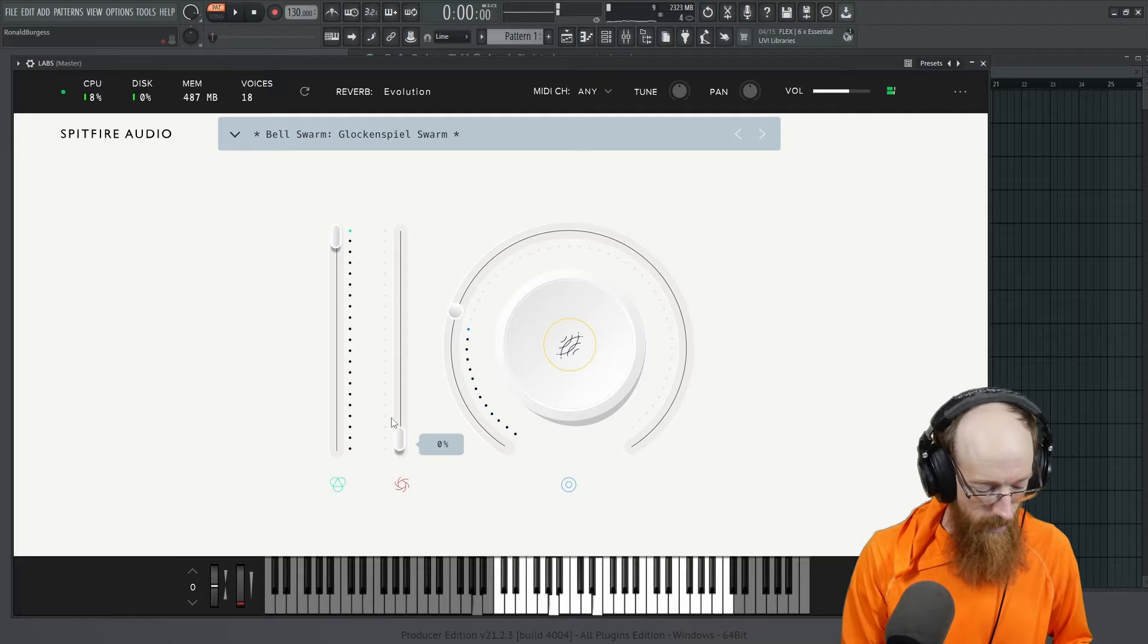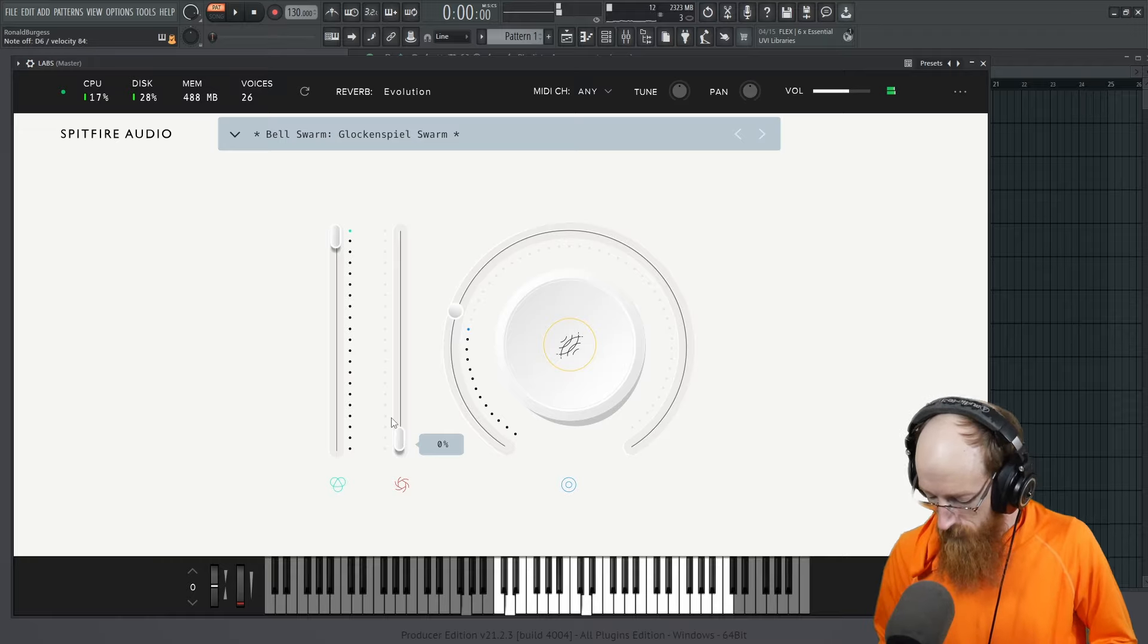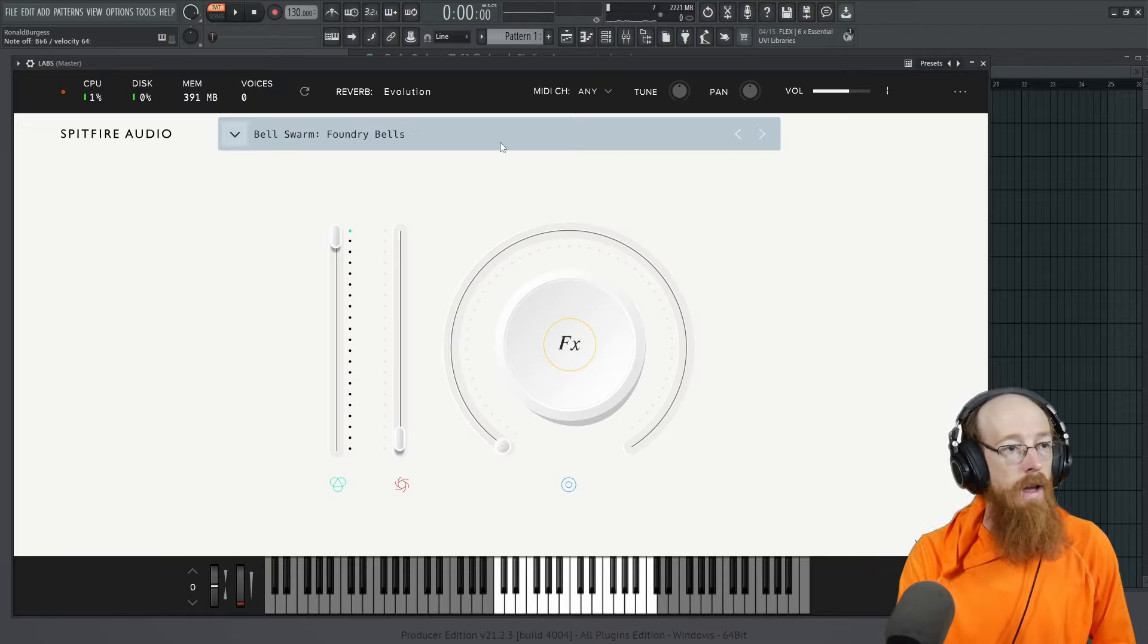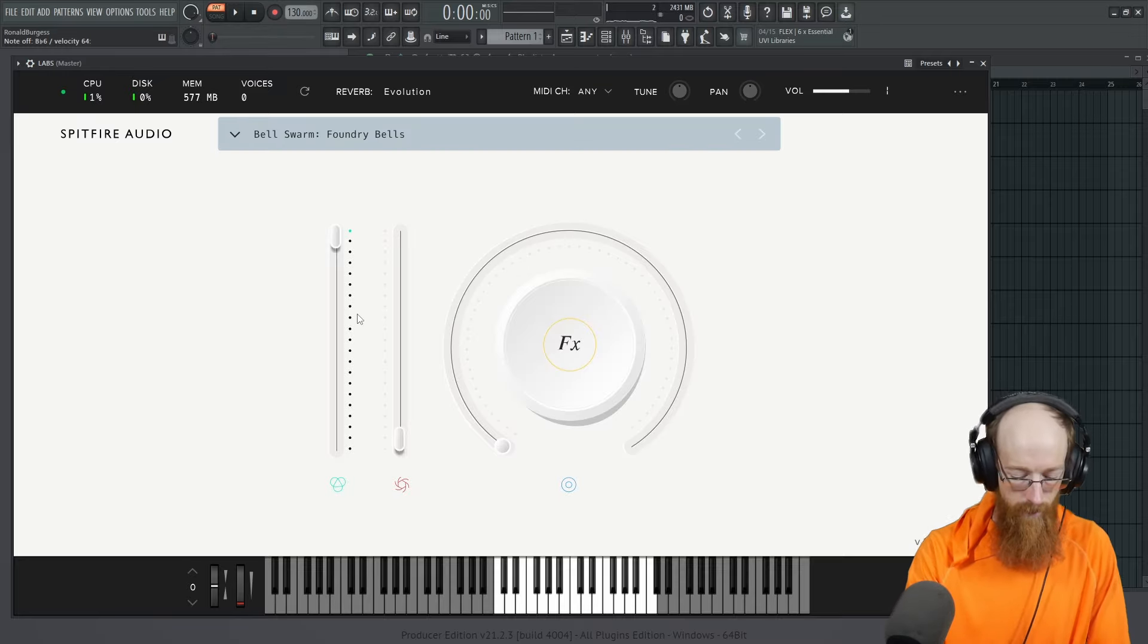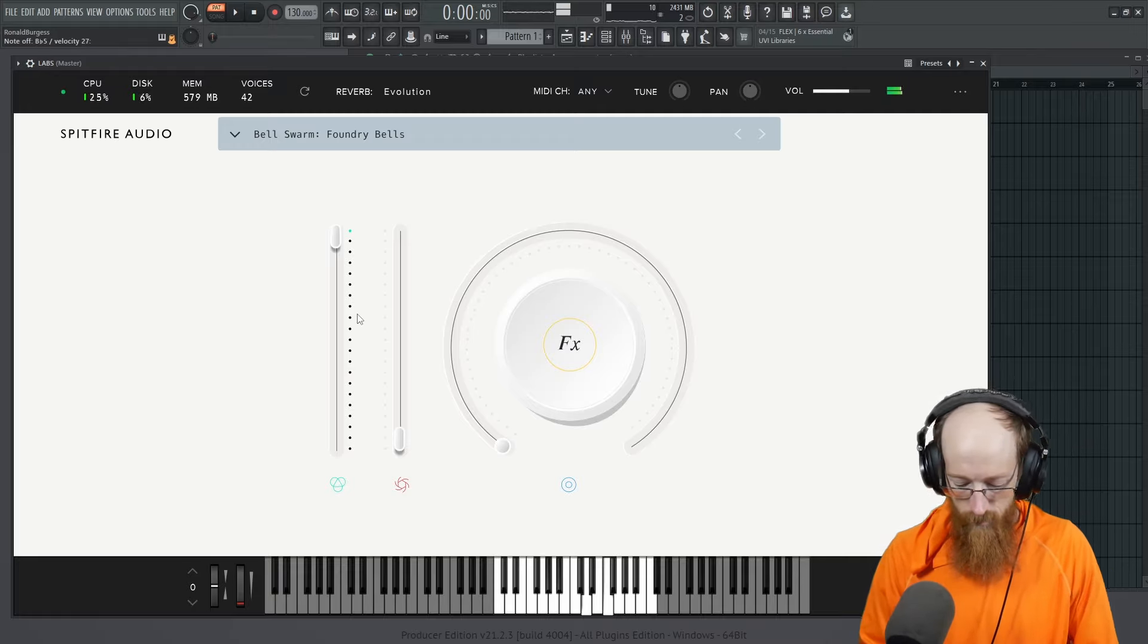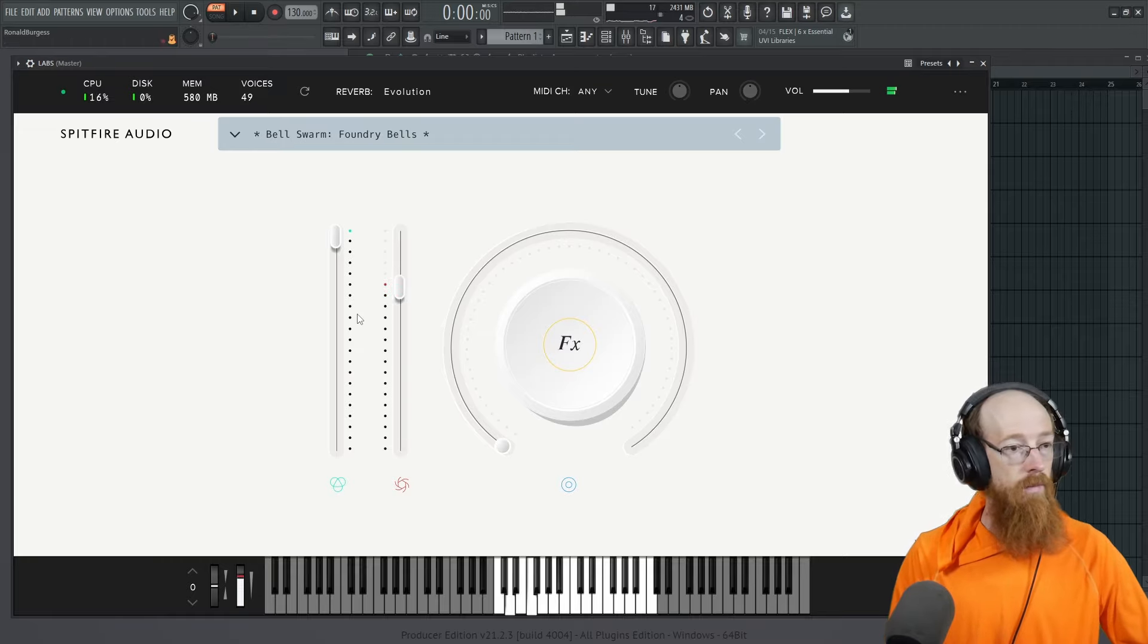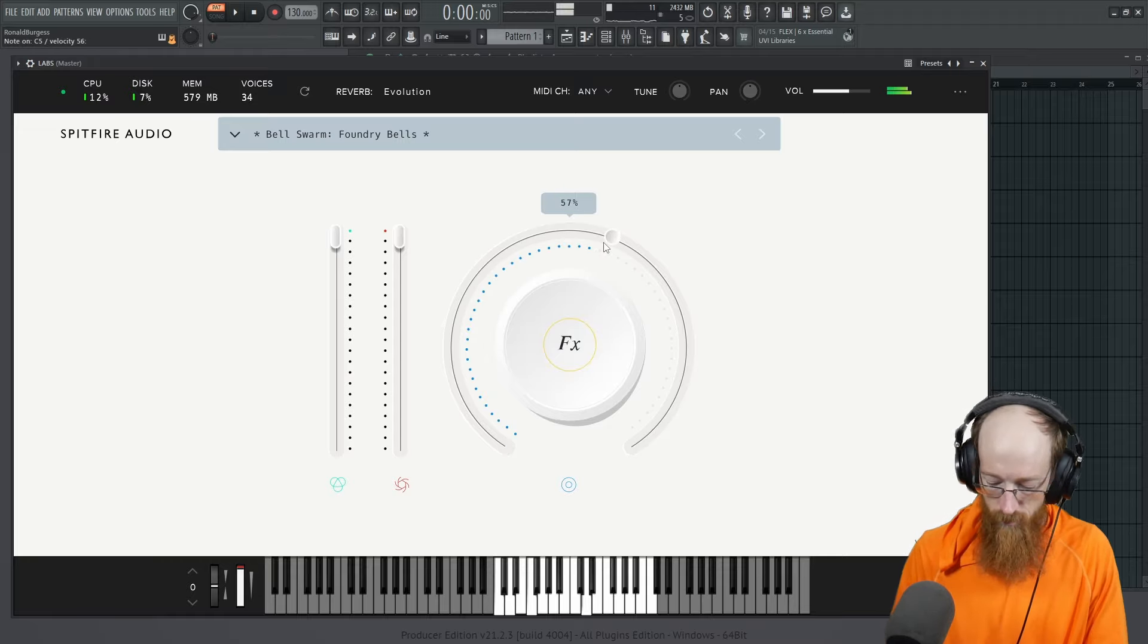So that's the glockenspiel swarm. Honestly, it sounds a bit nicer with it lower. And how many more we got? I think we're near the end here. Foundry bells, it tolls, and dinner bell. Let's see. So this is probably just the instrument itself. It's been up to swarm.